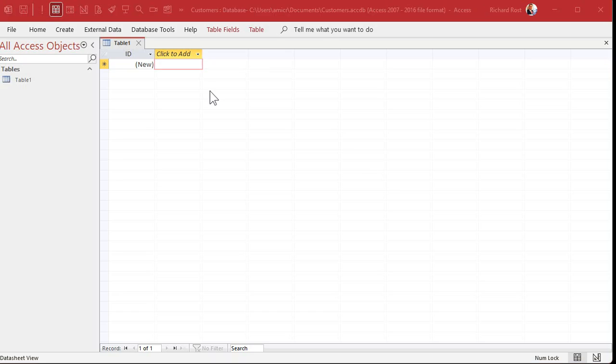In a Microsoft Access database, all of the data is stored in one or more tables. You can think of tables like Excel spreadsheets. Access starts you off with your first table called Table1 — we're going to rename it in just a second.